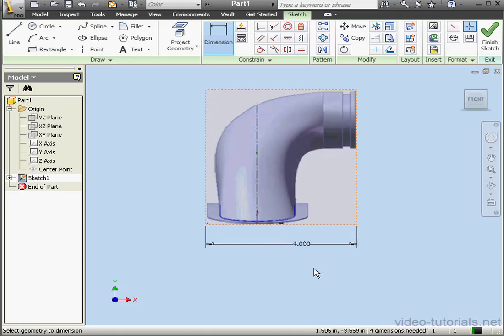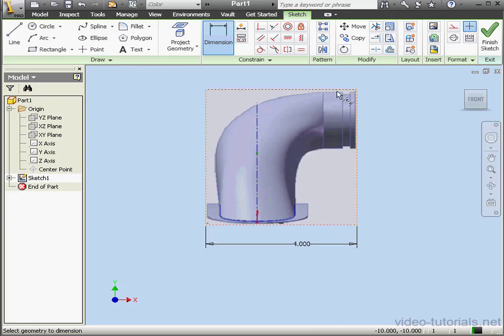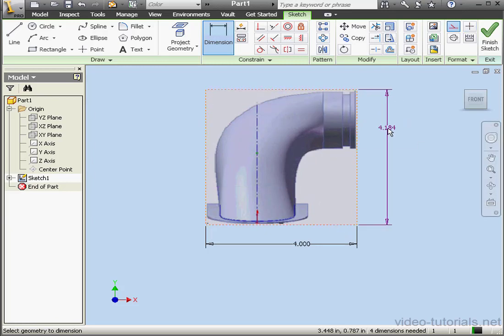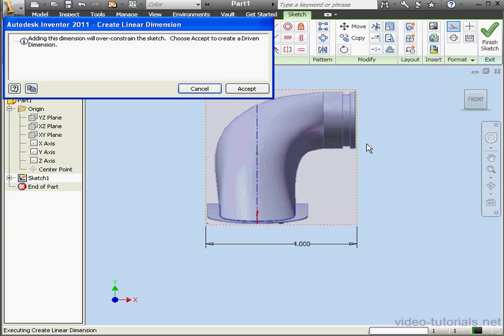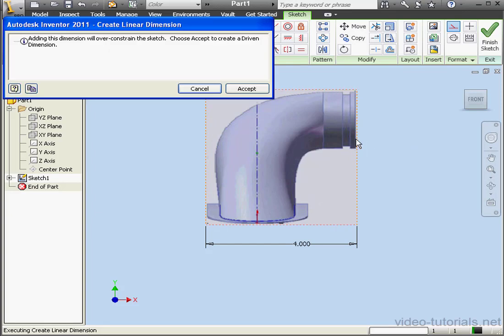I'm only able to apply one dimension to an image. If I try to apply a second dimension, SolidWorks will prompt me to create a driven dimension instead. Let's cancel out of this window.